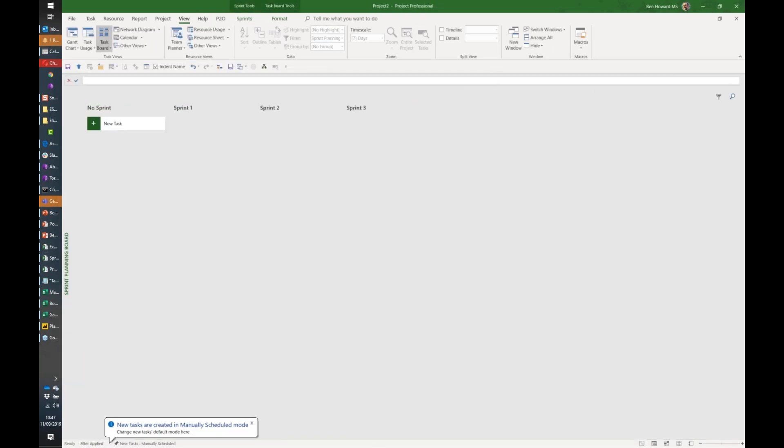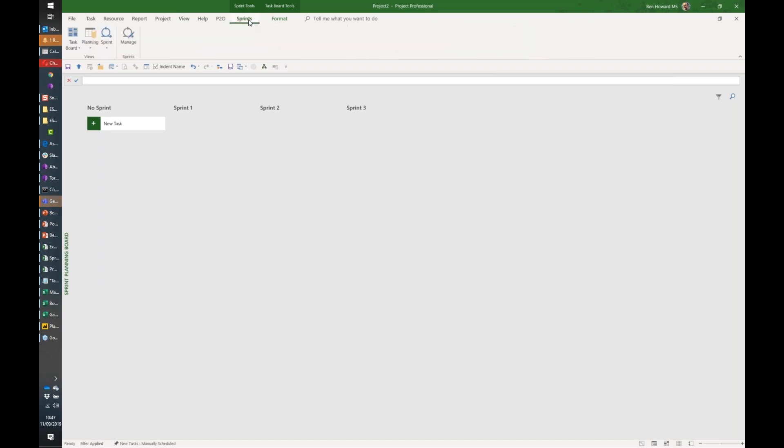This gives me the option to create some tasks in sprints. This is very planner-like in some respects. I've got this big board. The first thing I'm going to do is click on the sprint tools tab and manage my sprints.